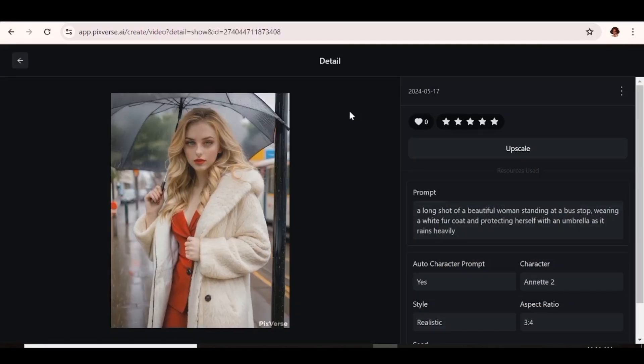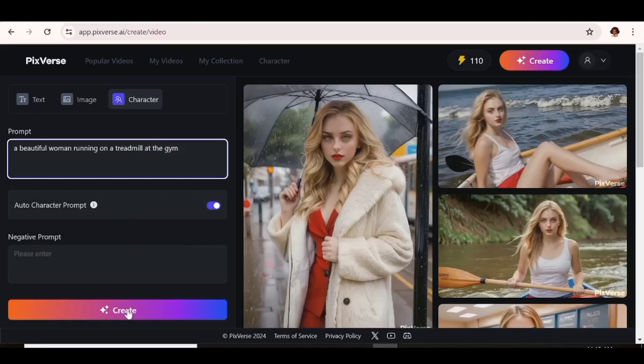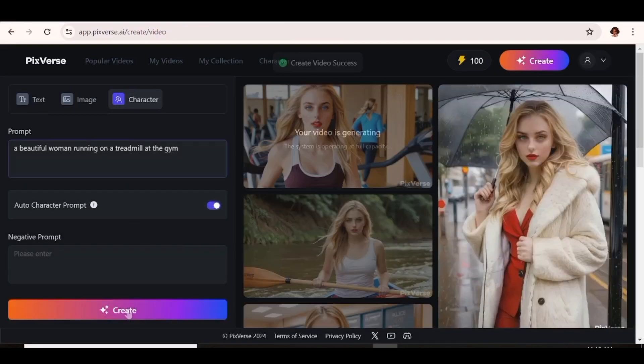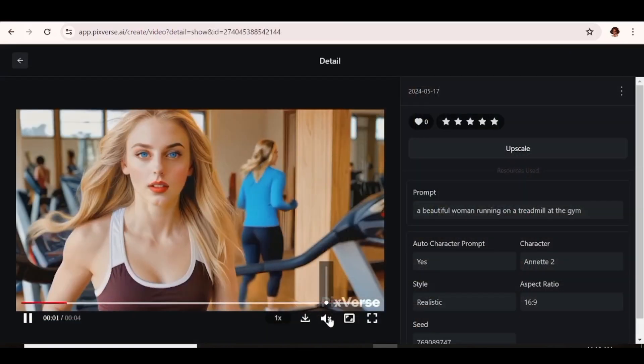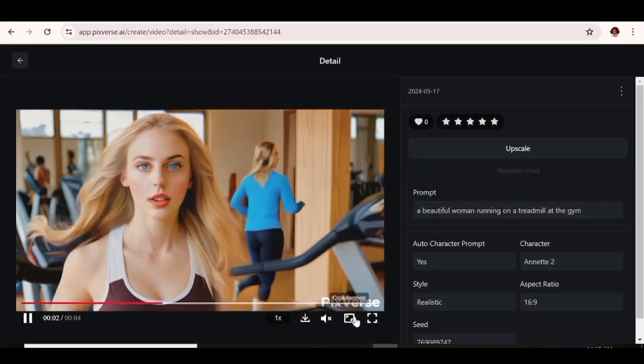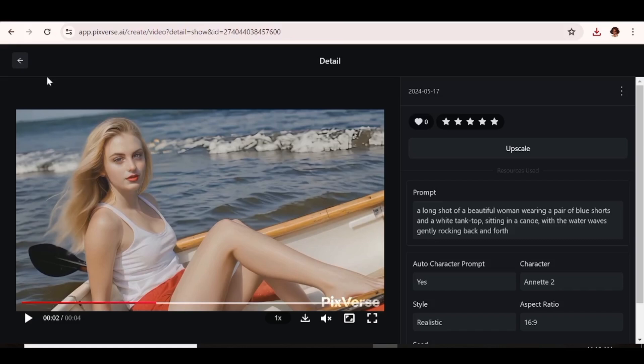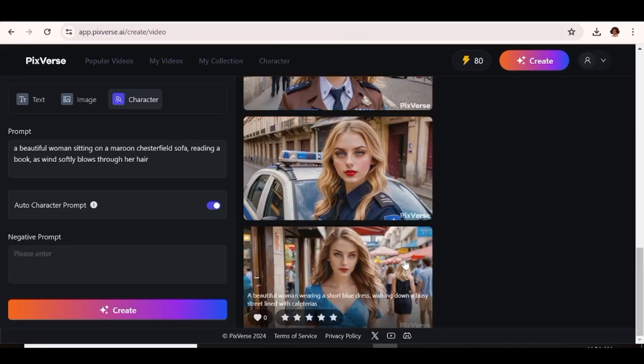Also note that the videos that you get with Pixverse are only four seconds long. But again, I think that's pretty sufficient for a scene, depending on the kind of movie that you're creating. Looking at the videos, I'd say that the quality is pretty good. The consistency of the character is pretty, pretty good. So this is something that you can absolutely use.